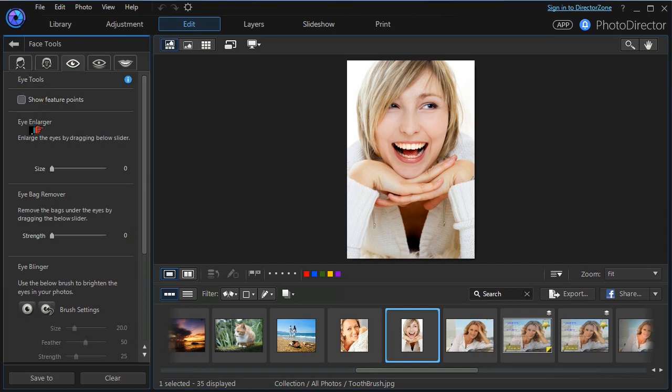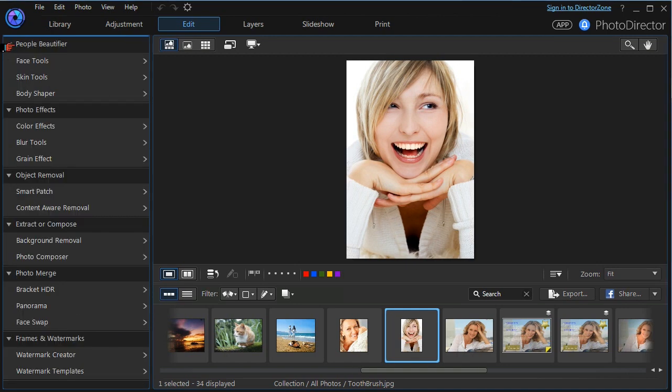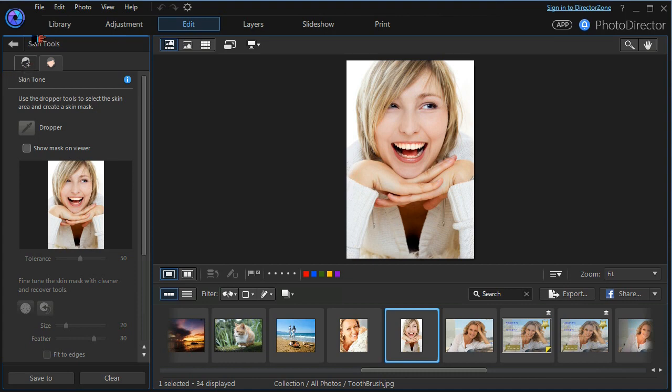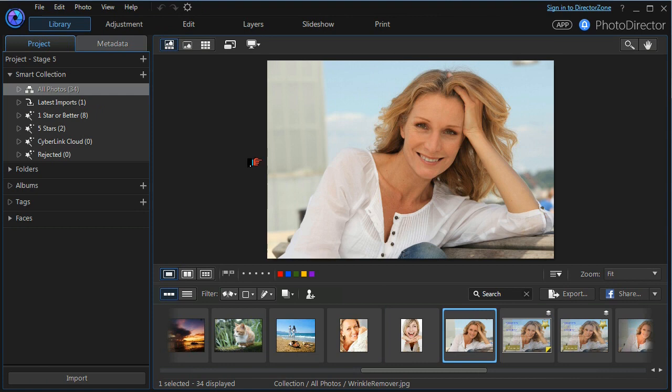We'll have a quick look at the eye bag remover tool and then under the skin tools we look at manipulating skin tones. Let's get back to our library and choose this model and we'll re-enter the edit module.